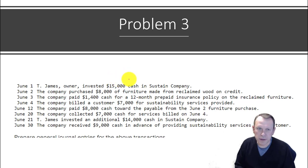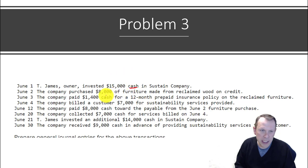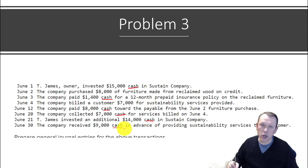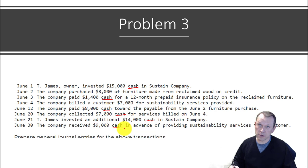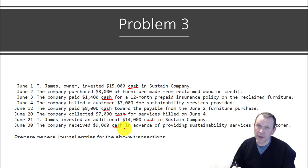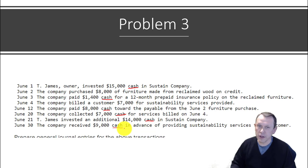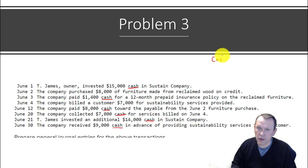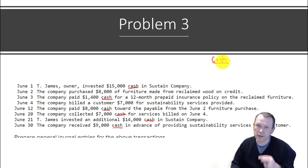Something else to note: if you have the word 'cash' in any of your problems, I'm going to underline all the ones I see. When cash shows up, that means it will be one of the accounts. If something's happening to cash, you're going to have it as one of the accounts in your journal entry — guaranteed. So for all the ones I underlined, cash will be one of your accounts.